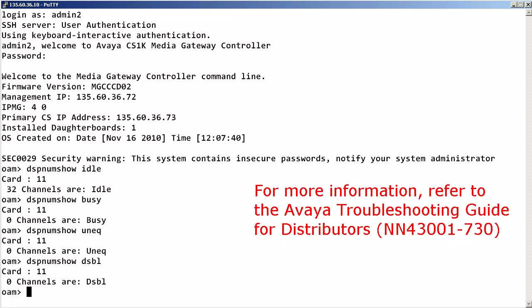For more information about other MGC commands, please refer to the Avaya Troubleshooting Guide for Distributors.